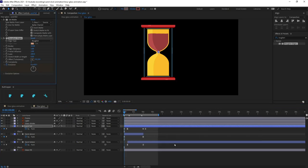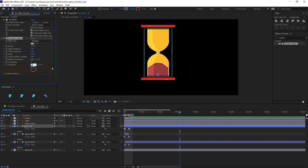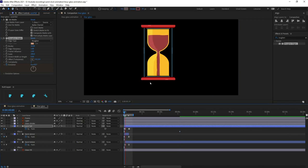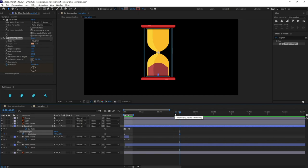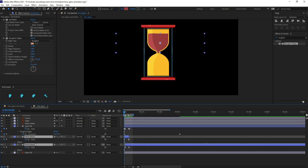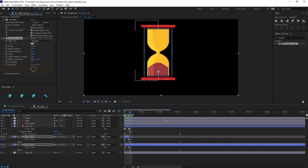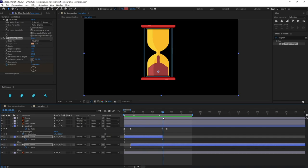Select the Sand Fall layer, put a keyframe on the Evolution option, then jump to around one minute or 45 seconds and give it a value of 100 — or increase to 120 for a better look. It should look like something is falling. Select these Evolution keyframes, then select Sand Above and Sand Below and paste them. The animation looks even better now, but after the fall the movement should stop once everything settles down.